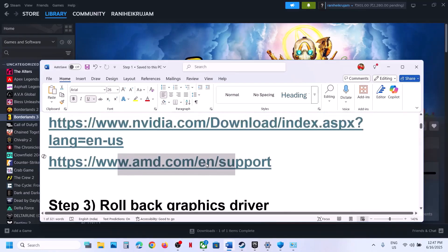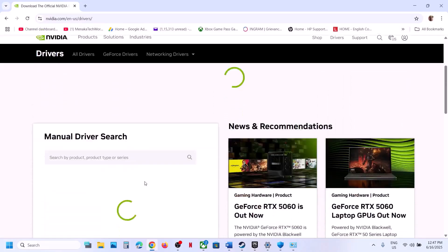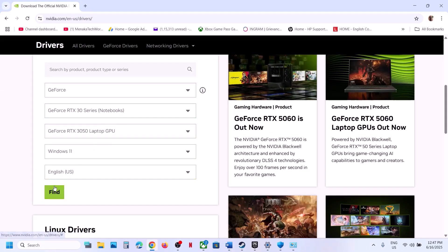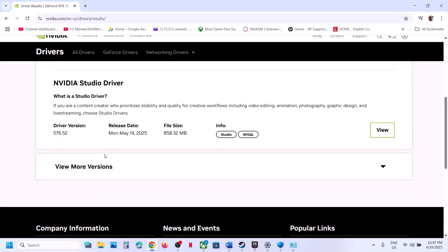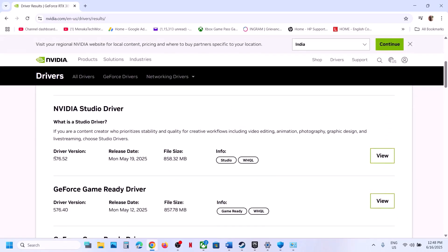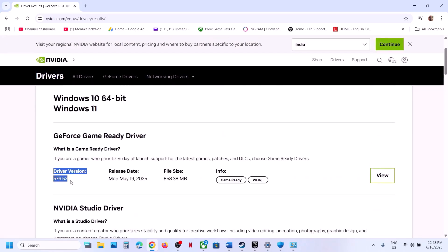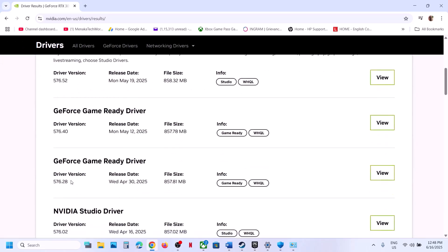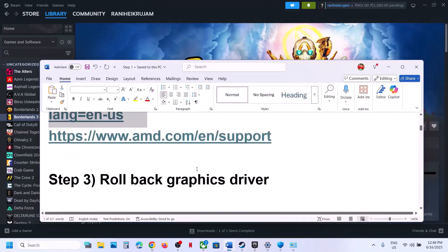The next step is to roll back the graphics driver. Go to your graphics card website, select your card and operating system, click Find. Scroll down and click to view older driver versions. For example, if the latest Game Ready Driver is 576.52, try the previous version such as 576.40 or 576.28. Download it, select Custom install, check Perform a Clean Installation, restart your computer, and launch the game.